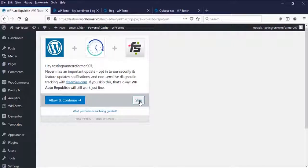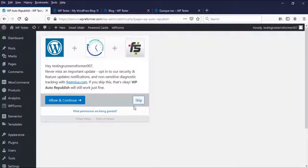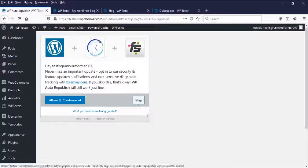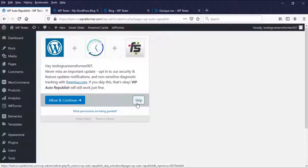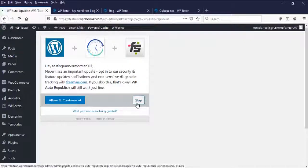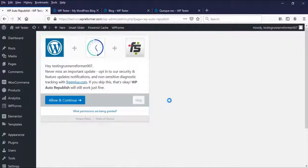Just skip this because we should focus on the configuration settings of the WP Auto Republish in order to perform republishing our old posts pages.